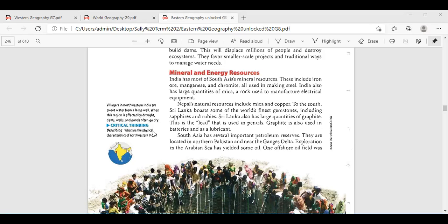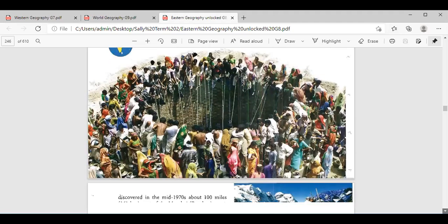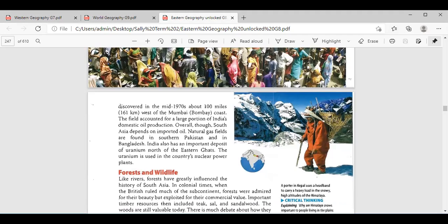South Asia also has important petroleum reserves. Reem Gouda: there are important petroleum reserves in northern Pakistan and in the Gangetic plain. Overall, South Asia depends on imported oil, but natural gas fields exist in southern Pakistan and Bangladesh. India also uses uranium. So they are mostly using uranium, petroleum, and natural gas, with the most important deposits especially in Pakistan and Bangladesh, particularly in the northeast near the Ghats.